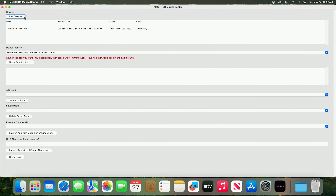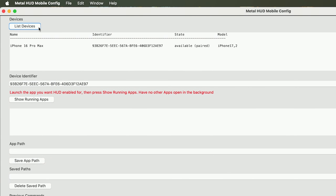Once it has paired, you can disconnect your iPhone because you can do all of this wirelessly. As we can see, I have connected my iPhone 16 Pro Max. Yours will probably be named differently depending on what you've named your device, but you can always see the model number here.